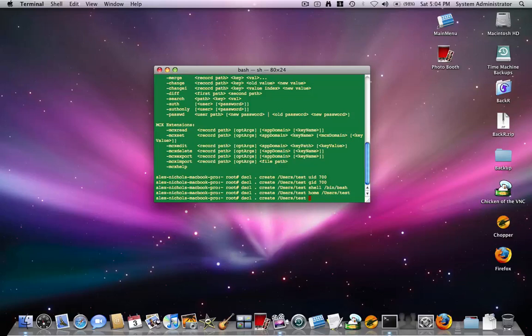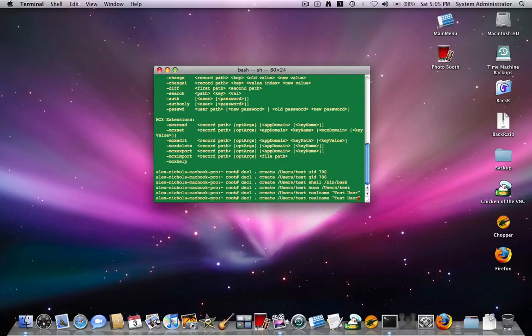Then you want to type real name. And all of these commands I will put out in the description of this video. So don't try to get what I'm saying or try to look at the video. Just do this this way. And then real name space quote test user close quote. Okay,